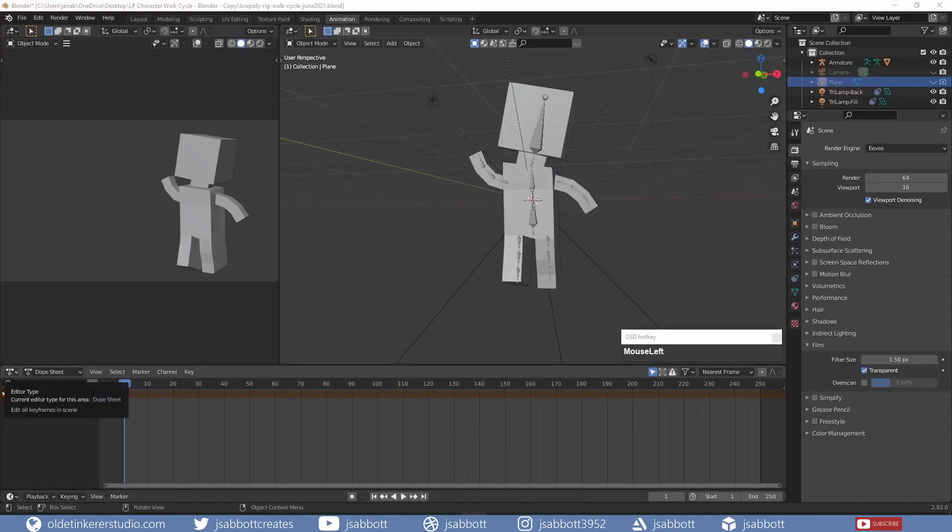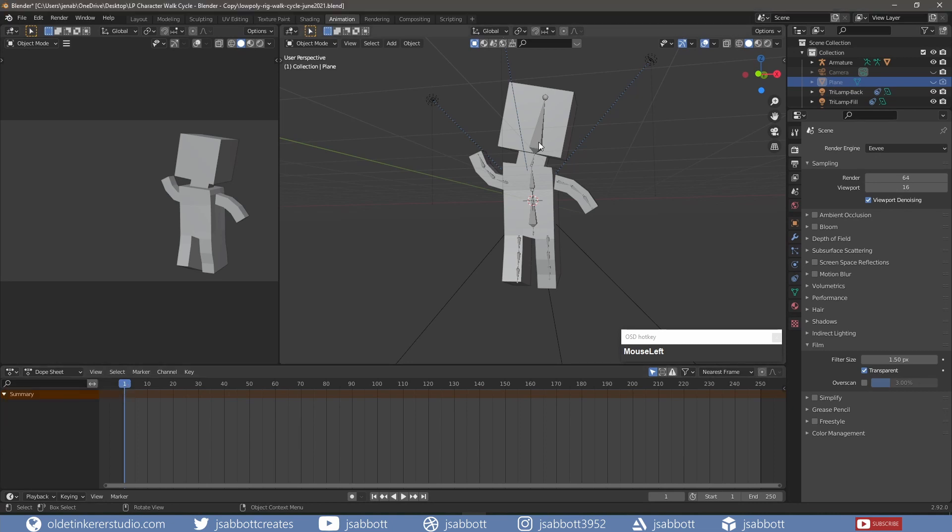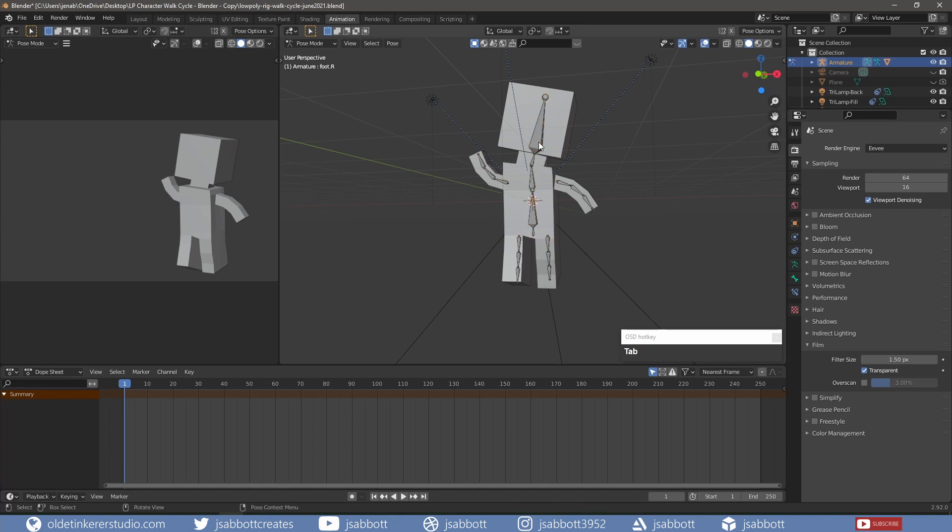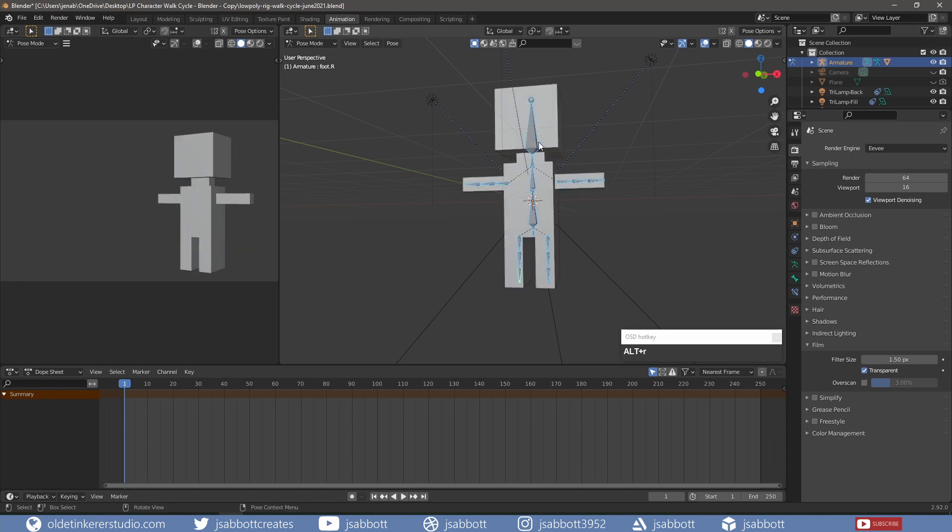I start by clearing any rotation or location properties from the rig itself. I select the rig and go into Pose Mode, where I remove the rotation of the bones using Alt-R and the location of the bones using Alt-G.